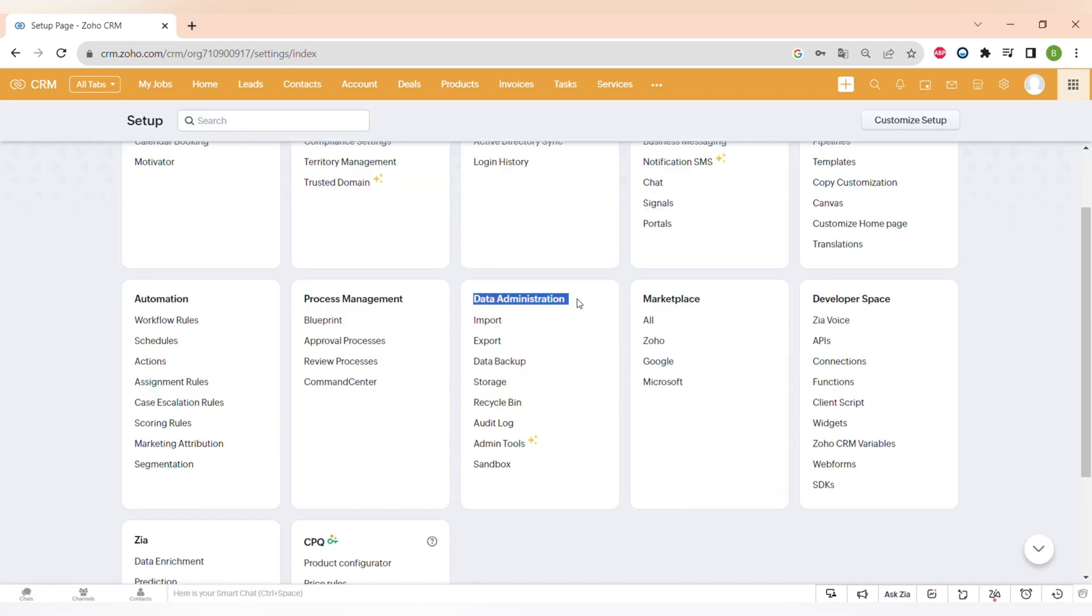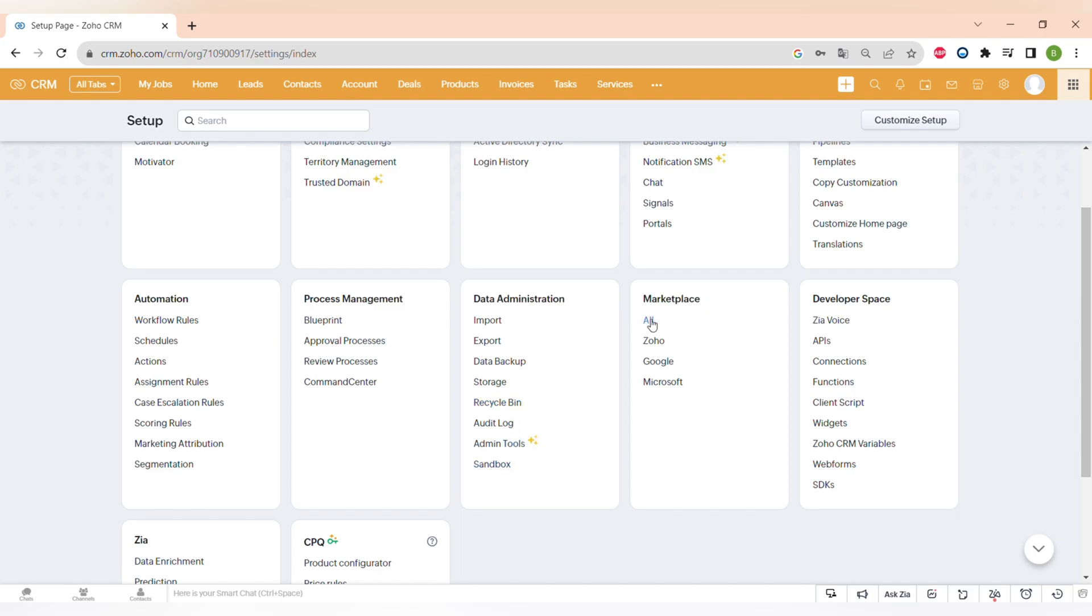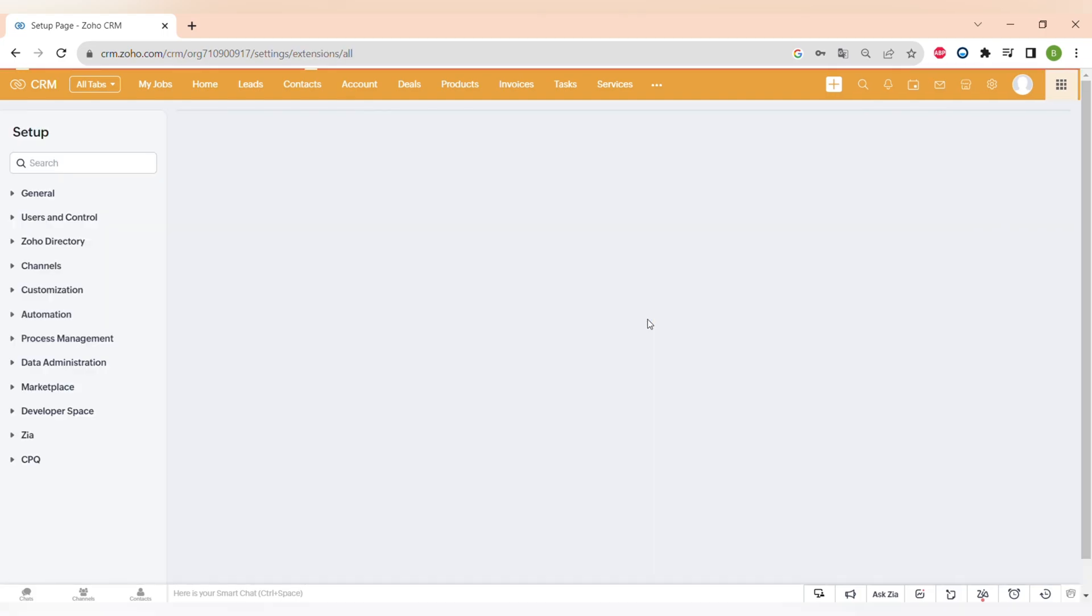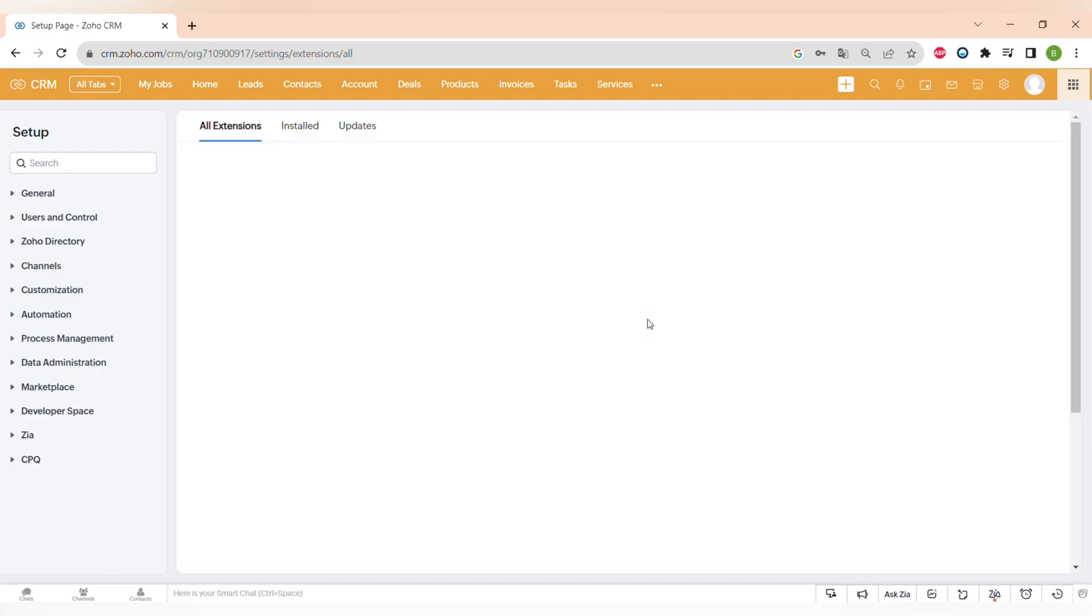Now let's talk about the data administration where you can import, export data. You can also do a data backup which is a very important function not to lose your information. There is also storage, recycle bin and audit log.